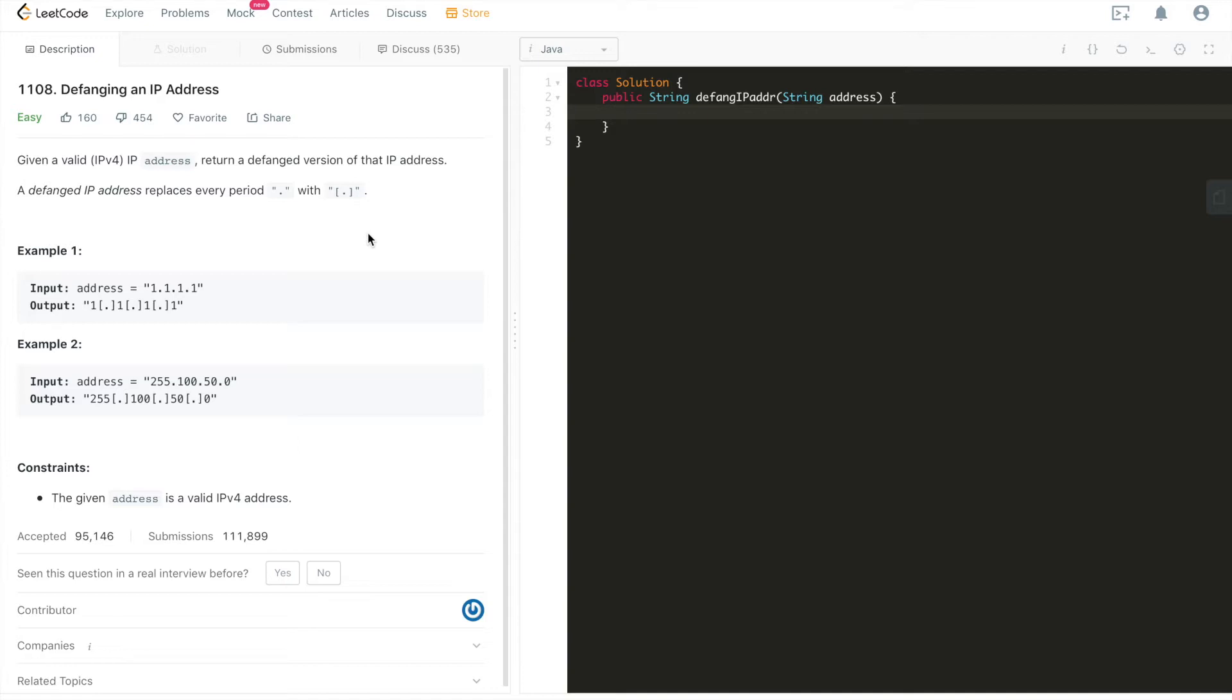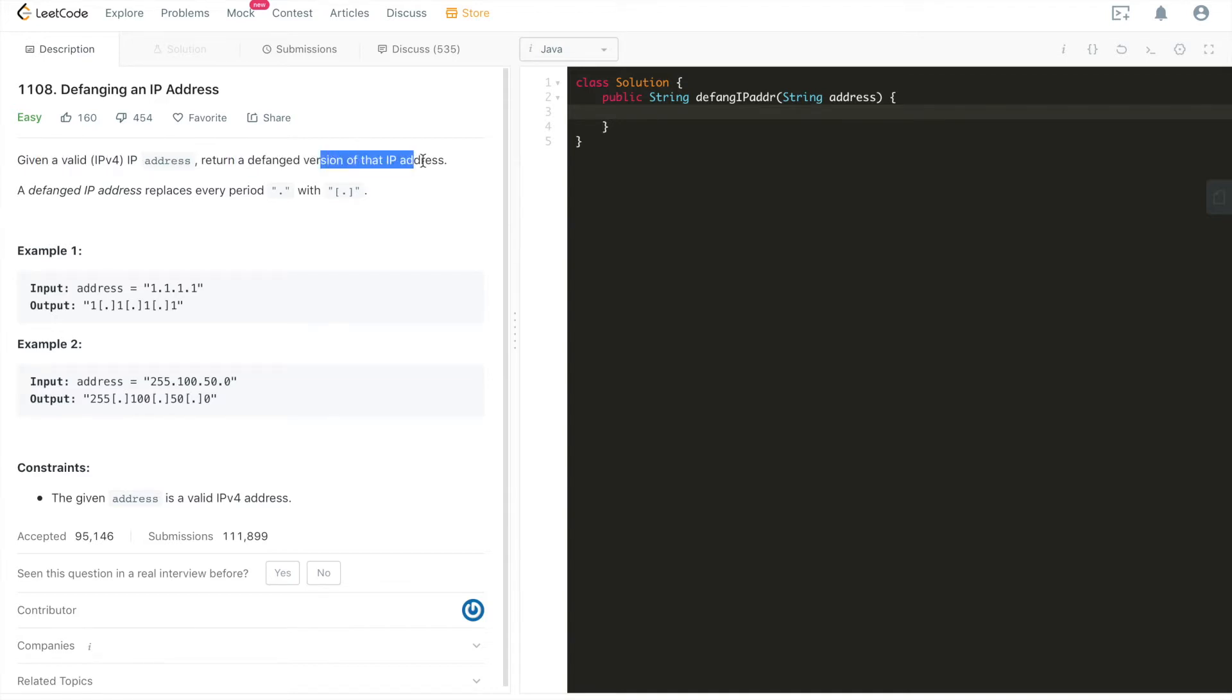Okay, with that said, let's dive deep into this problem. The problem goes like this: given a valid IPv4 address, return a defanged version of that IP address. What does a defanged IP address mean? It basically replaces every period with square brackets and period and close square bracket. That's it. As simple as that.